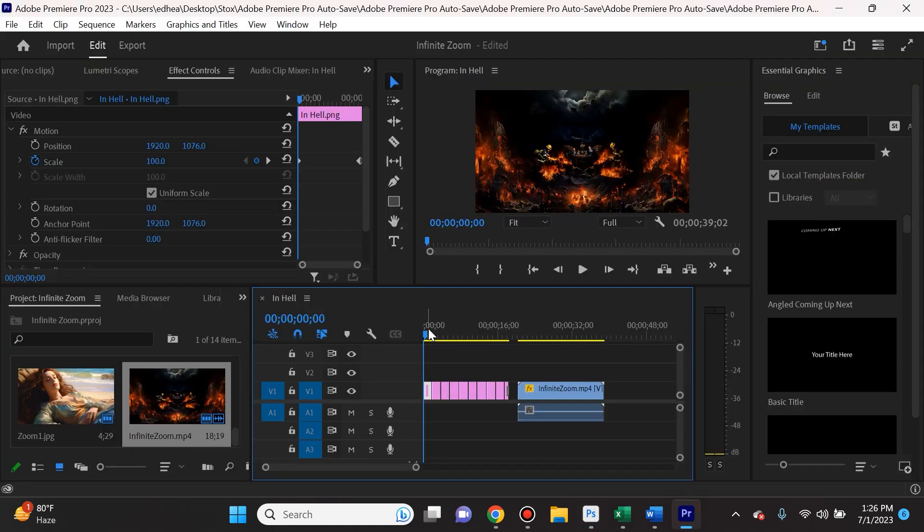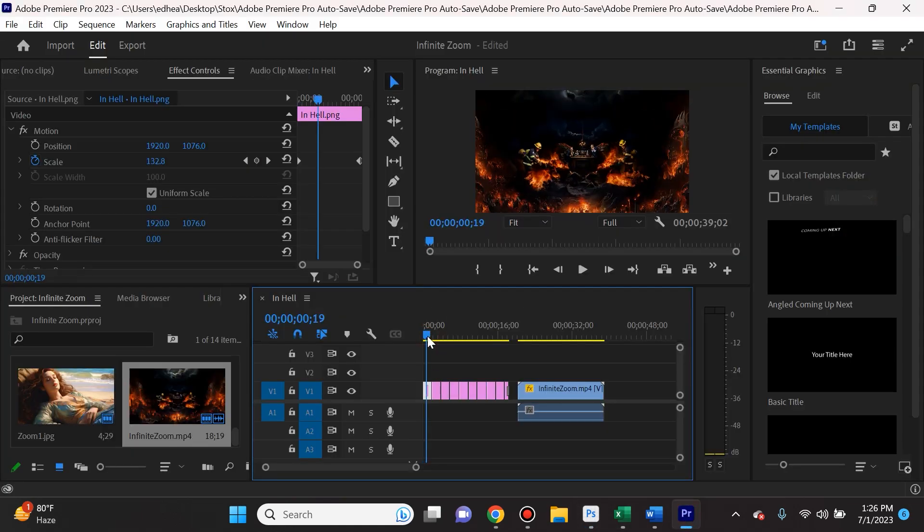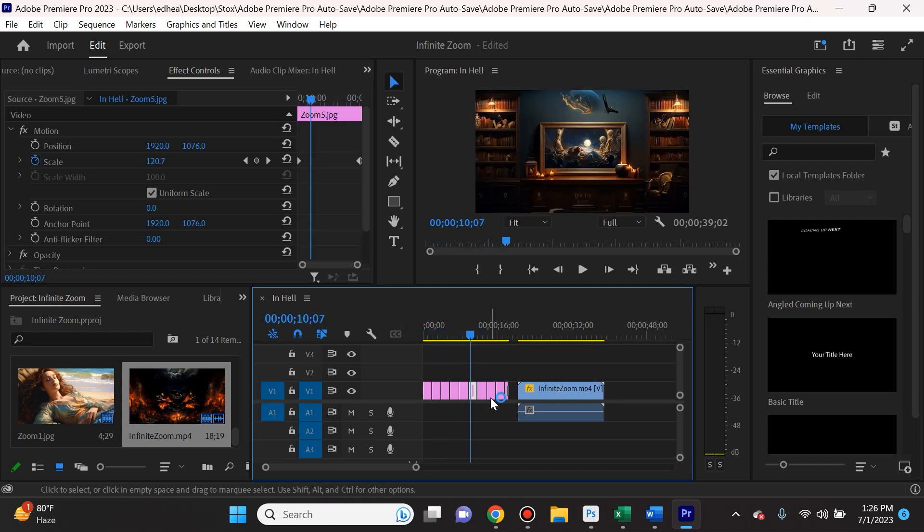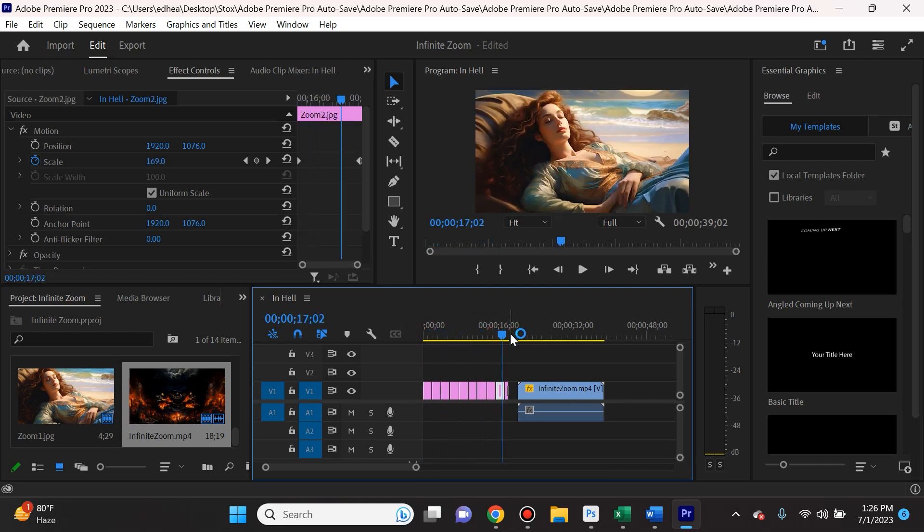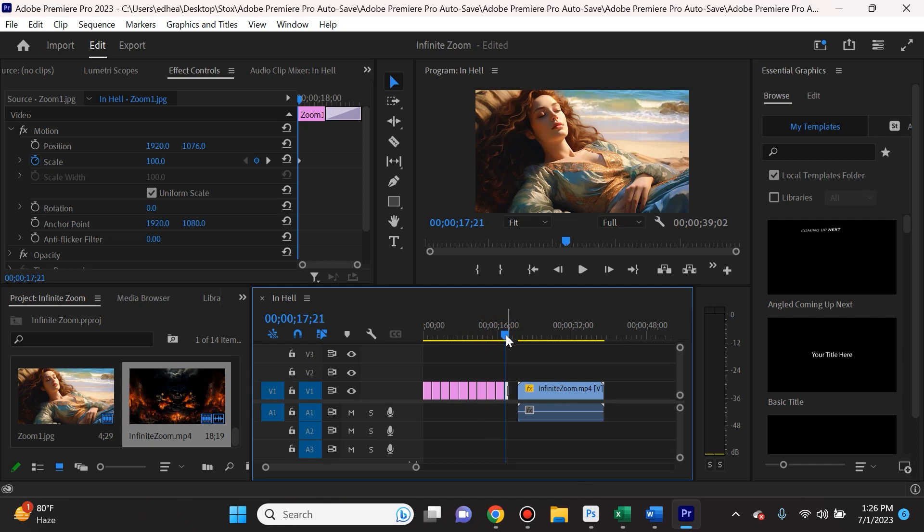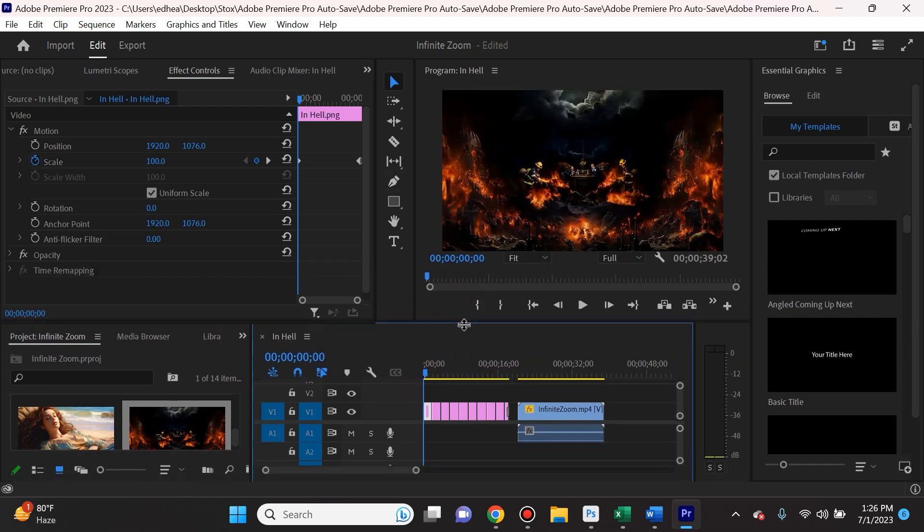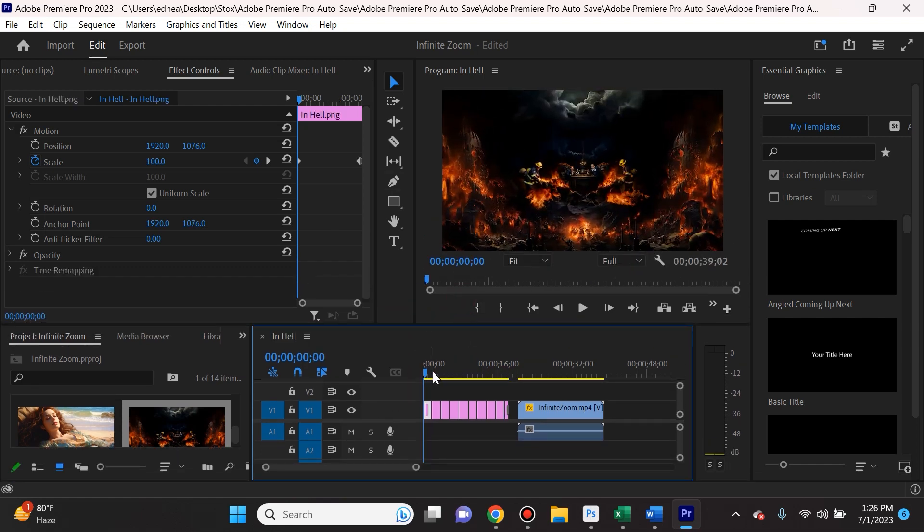So once I went ahead and accomplished that, I then just put in individually all of the photos into Adobe Premiere or whichever platform you're going to use for editing. So the next step is I went to Adobe Premiere.